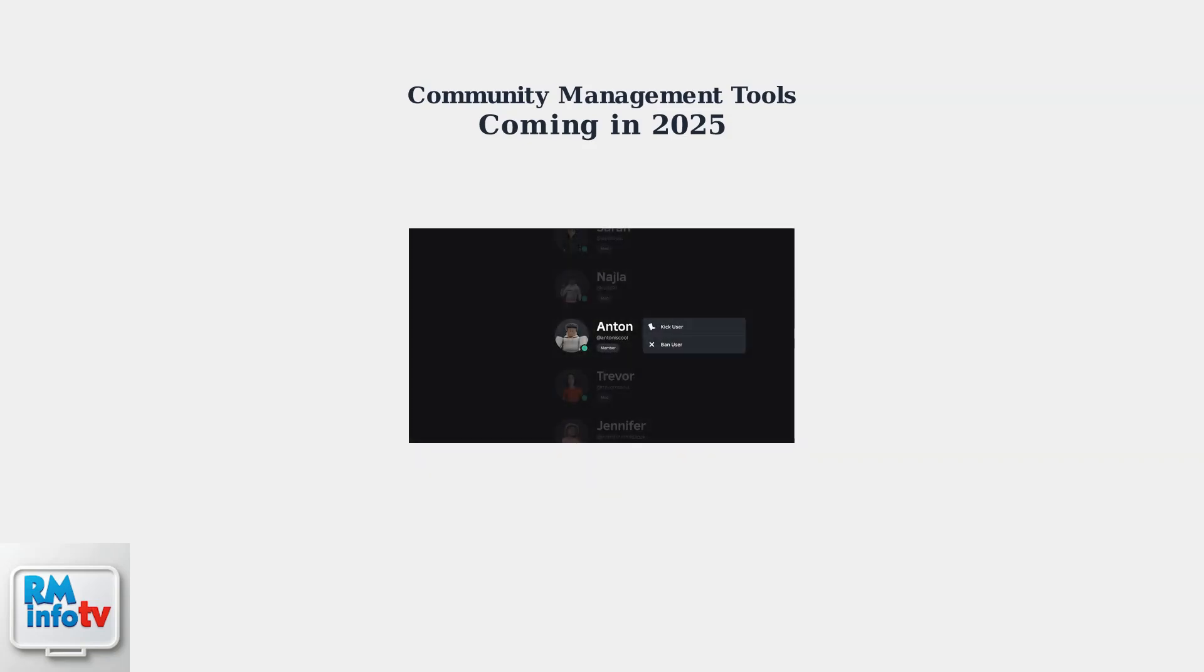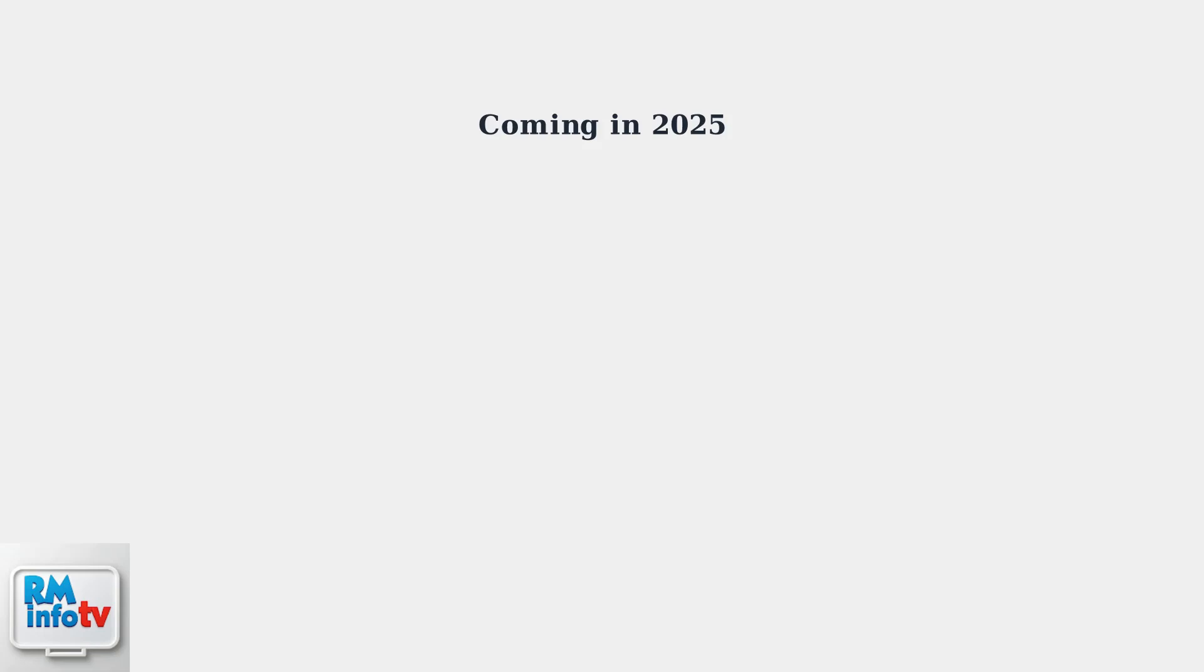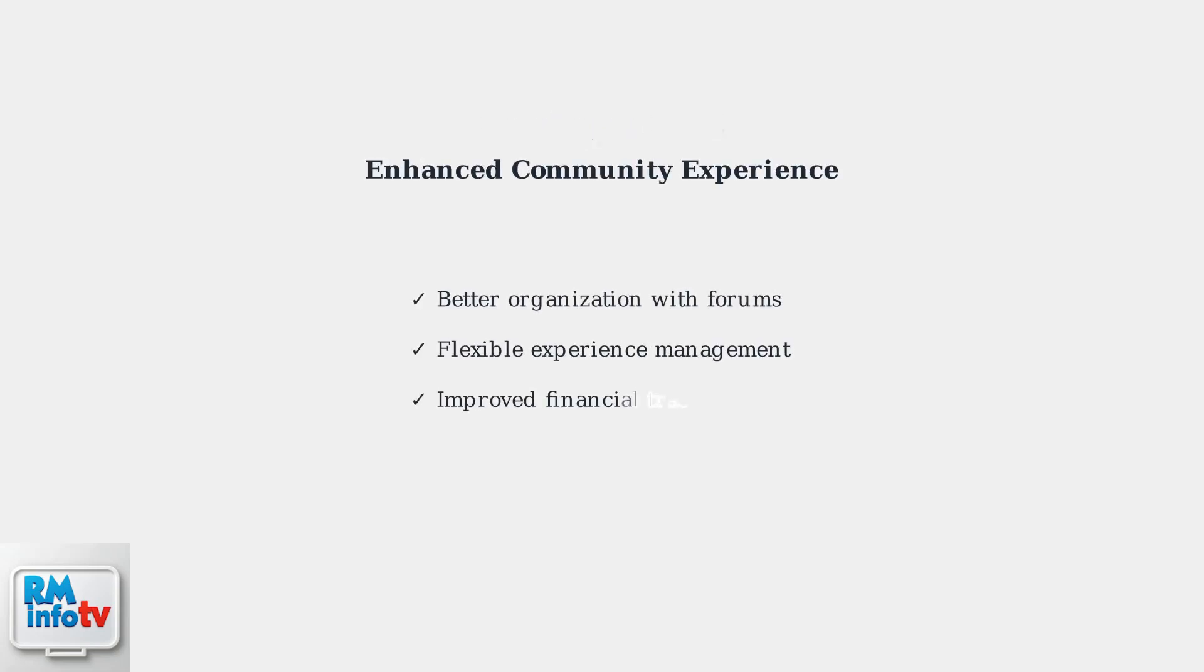These updates will provide community administrators with better tools for managing members and monitoring community activity, creating a more organized and professional community experience.